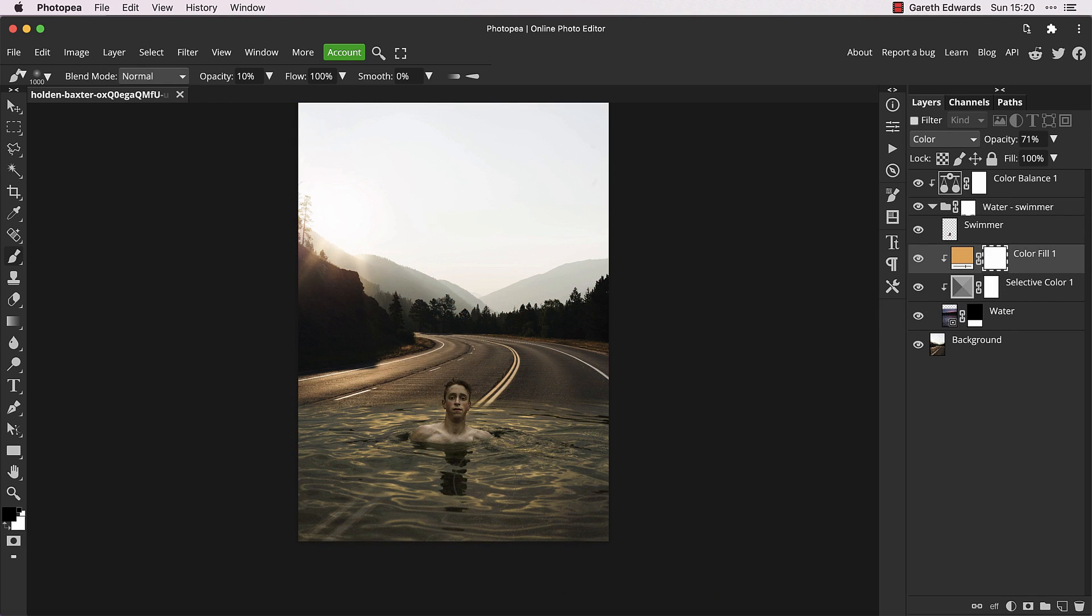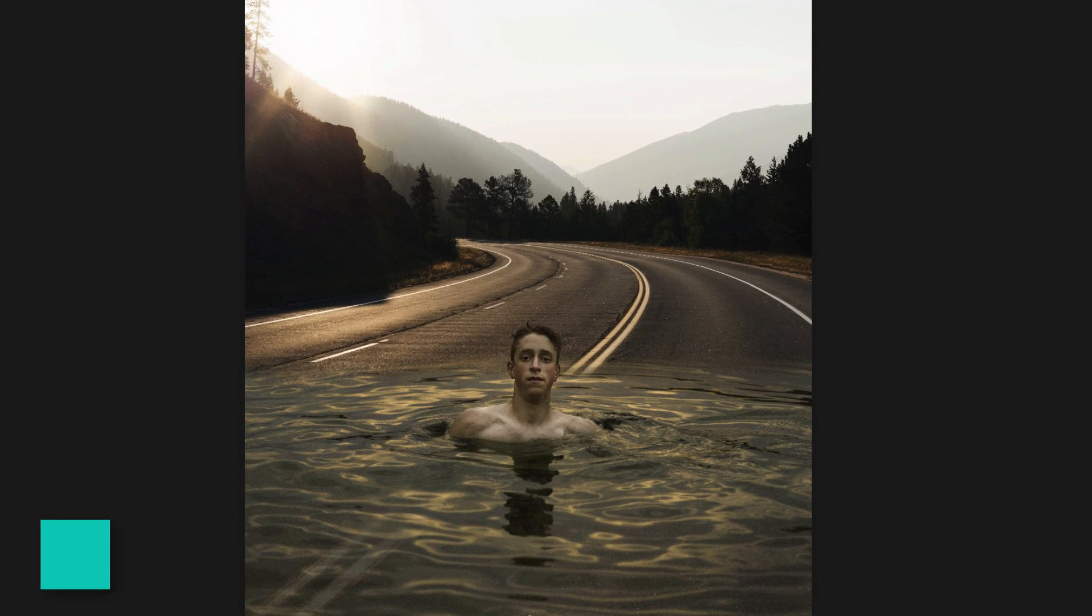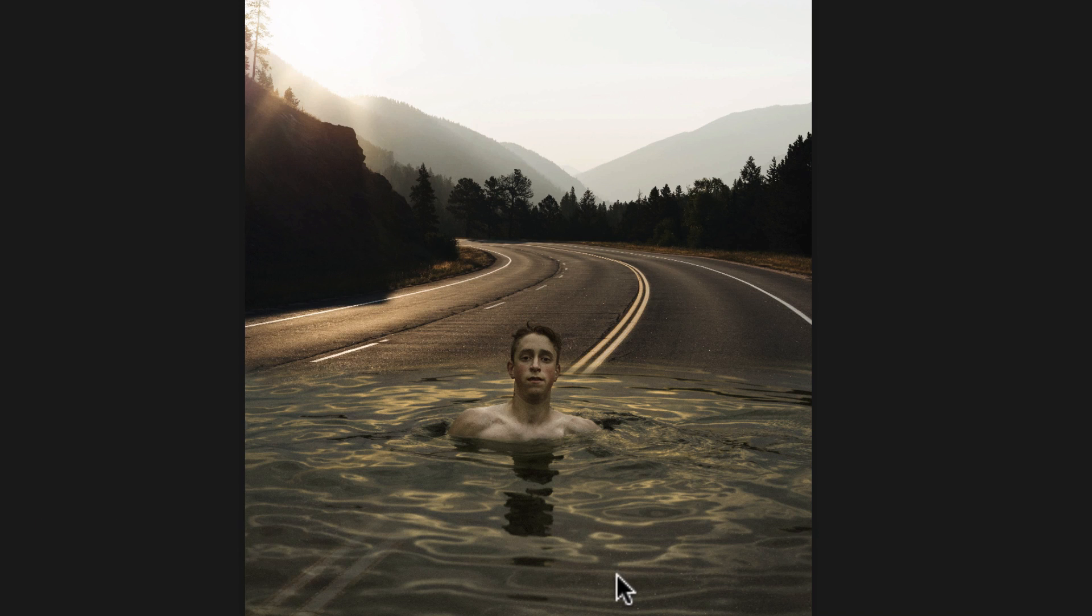We aren't done yet though. I'm now going to reach for the trusty gradient tool again, but this time I'll use it to fade out some of the water reflection color from the very bottom of the image, so the effect has a natural looking fall off.